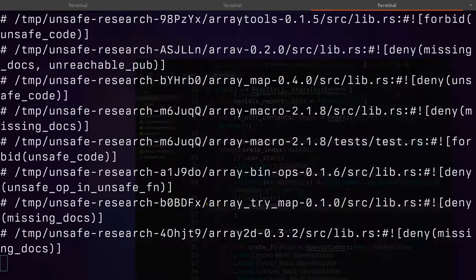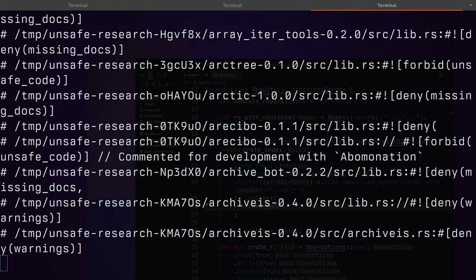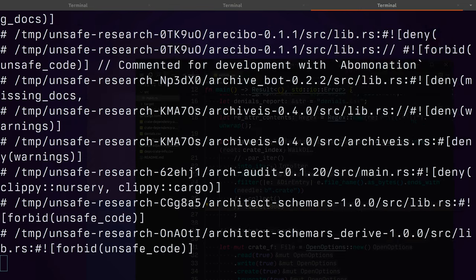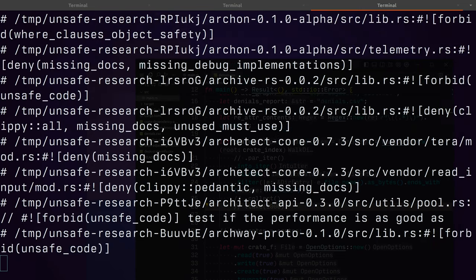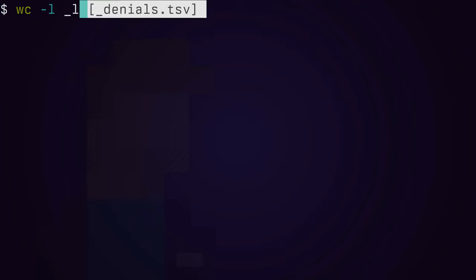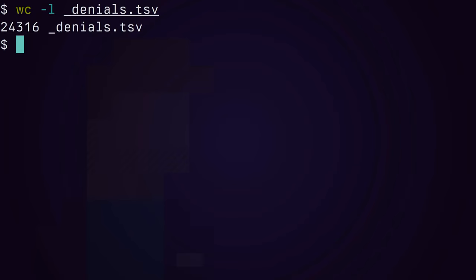Once we've downloaded everything, the next step is to extract and search through all the crates. Eventually we get a TSV file and we can use command line tools to extract the top lints.